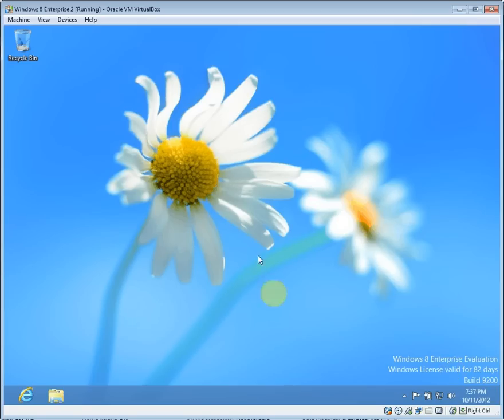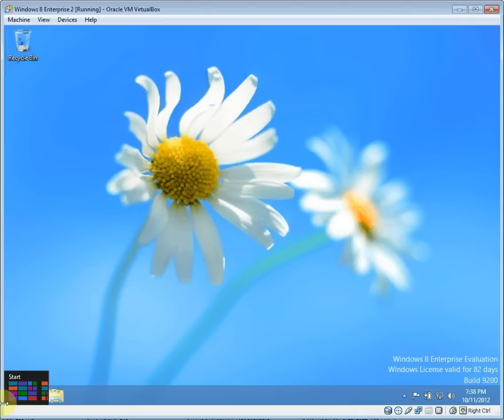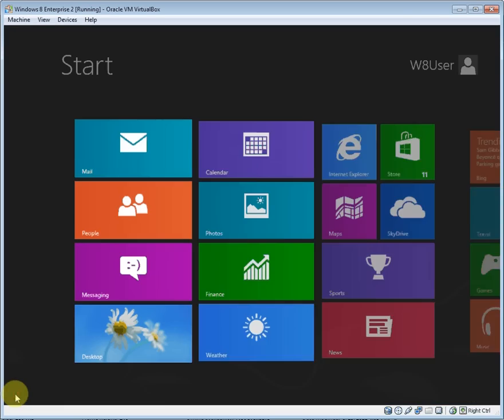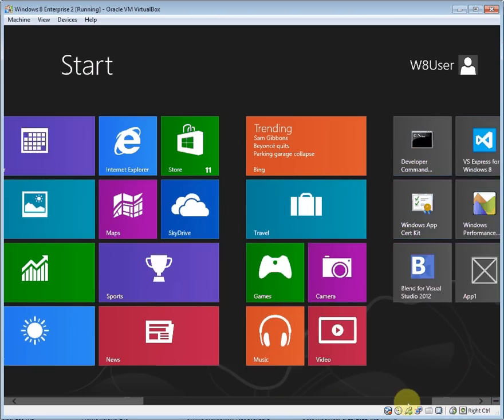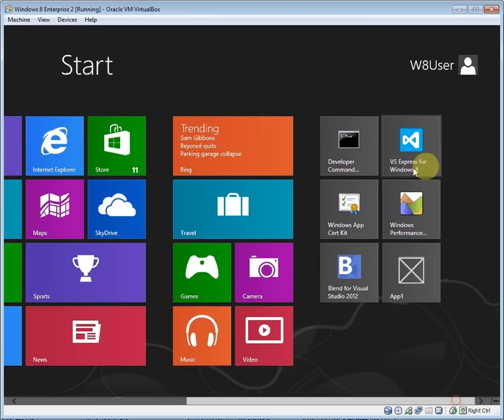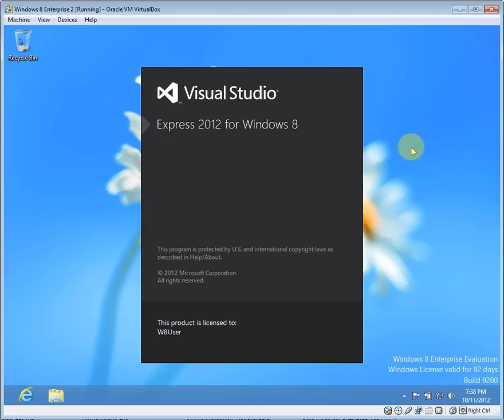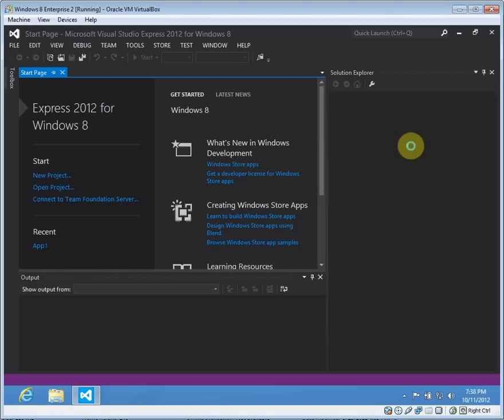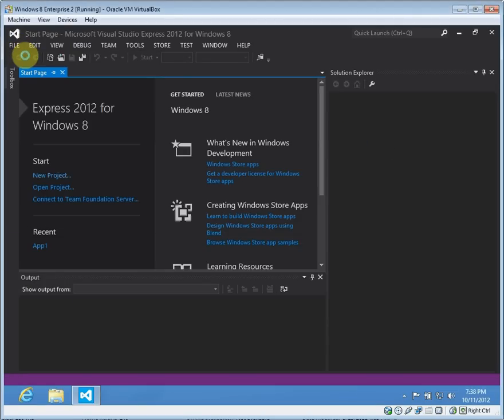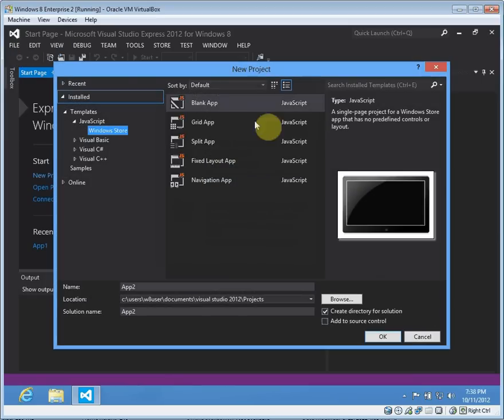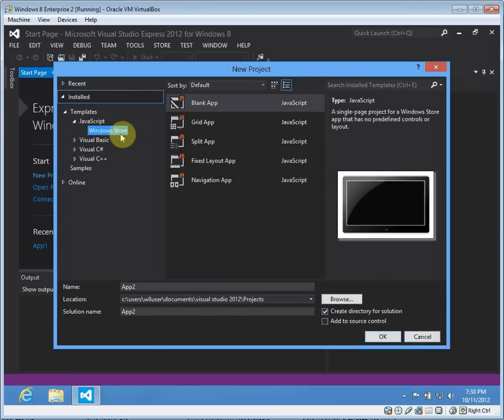We're currently at our Windows 8 desktop, so we'll go to the start menu and fire up Visual Studio Express. We're going to create a new project and use a template.